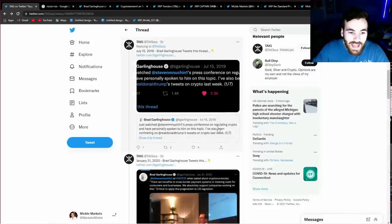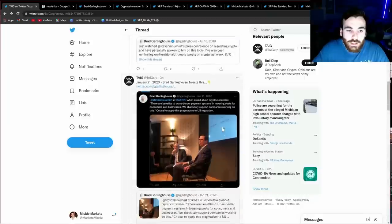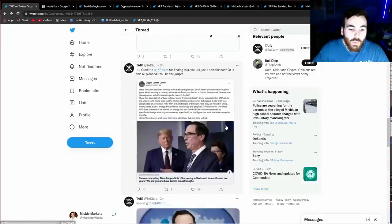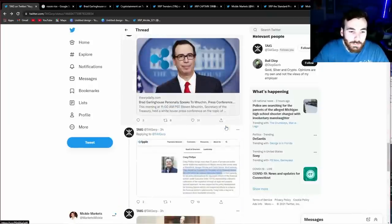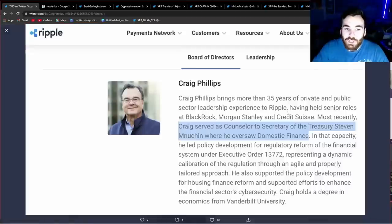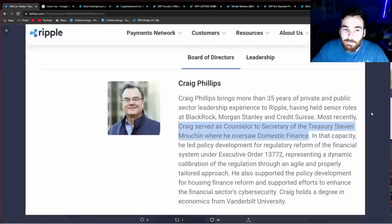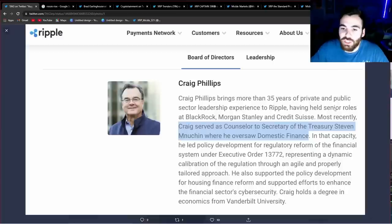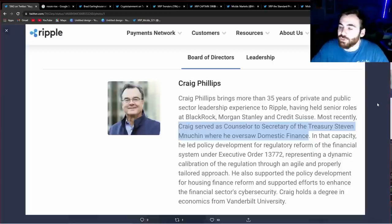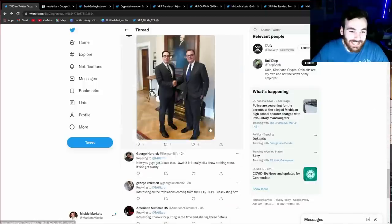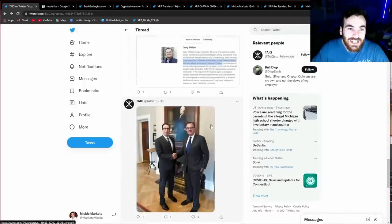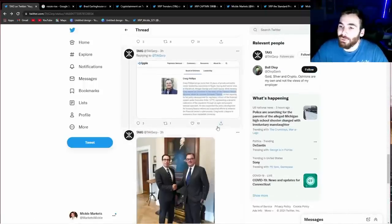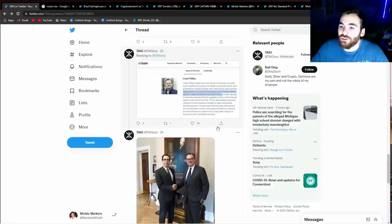With that said, who else was Steven Mnuchin meeting with? Well, he was also meeting with Craig Phillips, who happens to be a board member of Ripple and also happens to be someone who came from senior roles in BlackRock, Morgan Stanley and Credit Suisse. Three massive players in the current financial system.